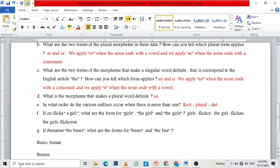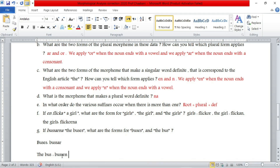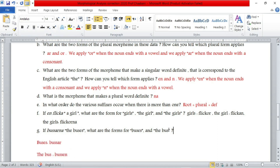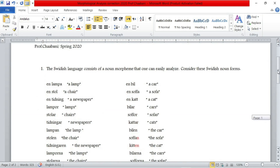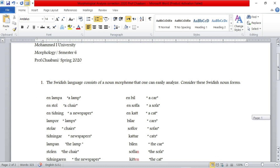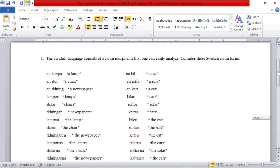So the answer: 'buses' is 'bussar' and 'the bus' is 'bussen'. Those are the answers to the last question. That's all for today — thank you so much for your attention. In the next video, I'm going to correct the rest of the exam. This was just the first part, which has to do with morphological analysis. See you next time.